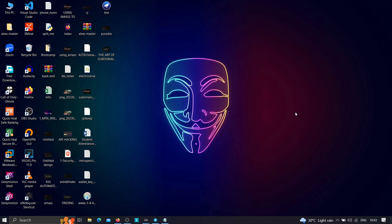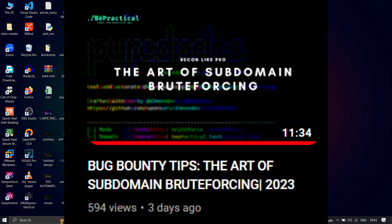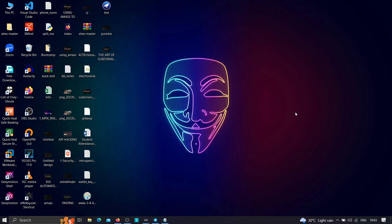Before going into this video, if you haven't checked out my previous video in which I showed you how we can use PureDNS to brute force subdomains, then go ahead and check it out — the link will be given in the description. Also, for those who are new to our channel and haven't checked out our website, bepractical.tech, you are missing a lot of things.